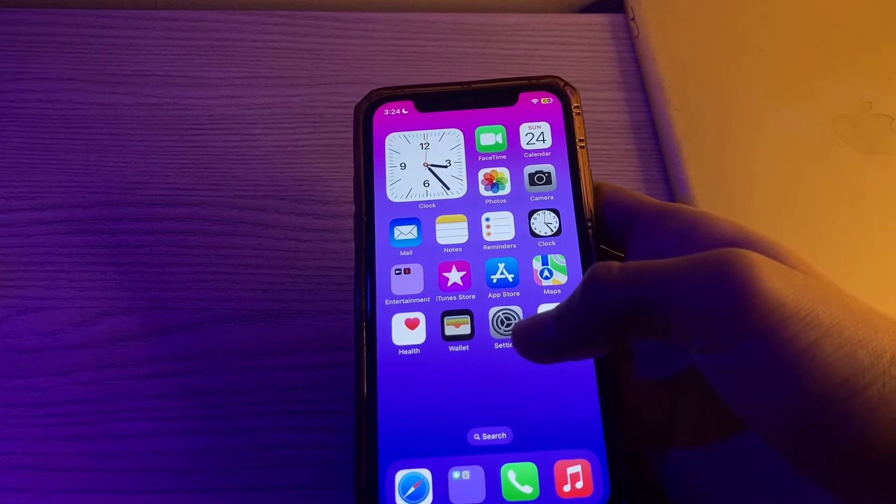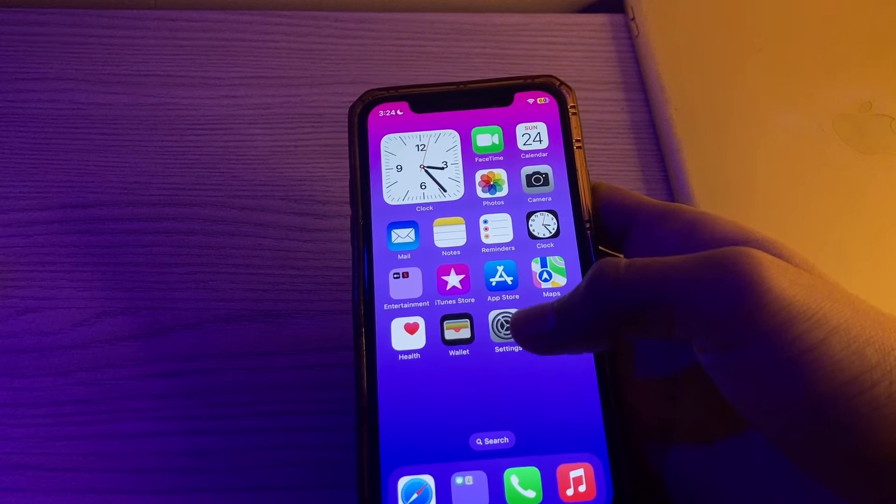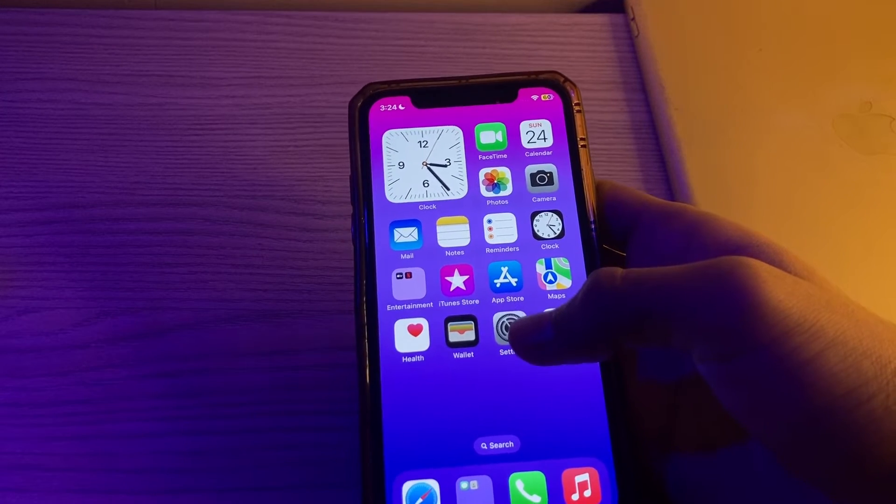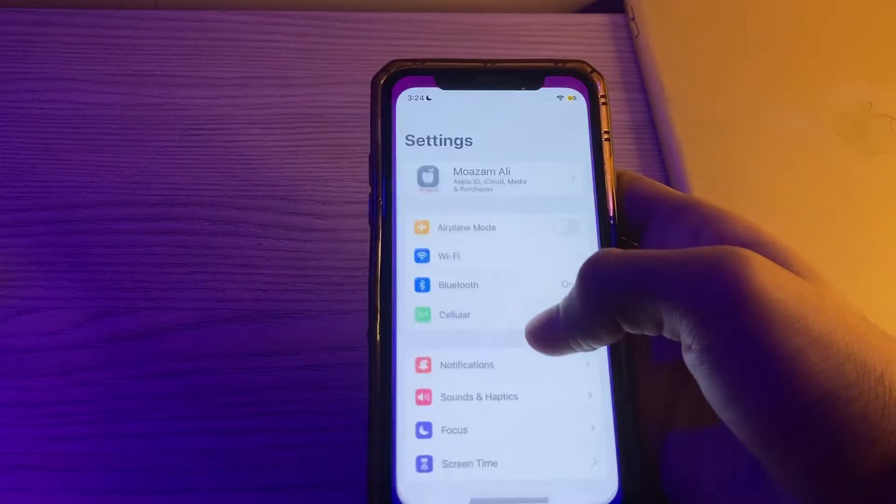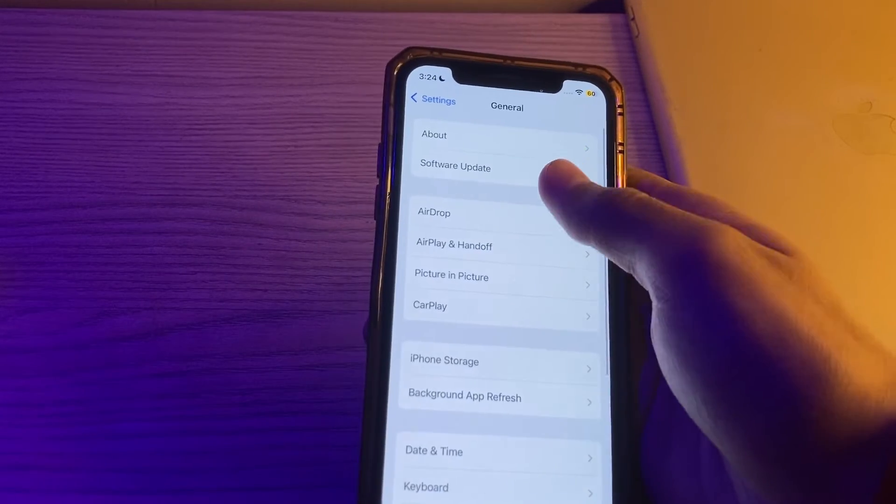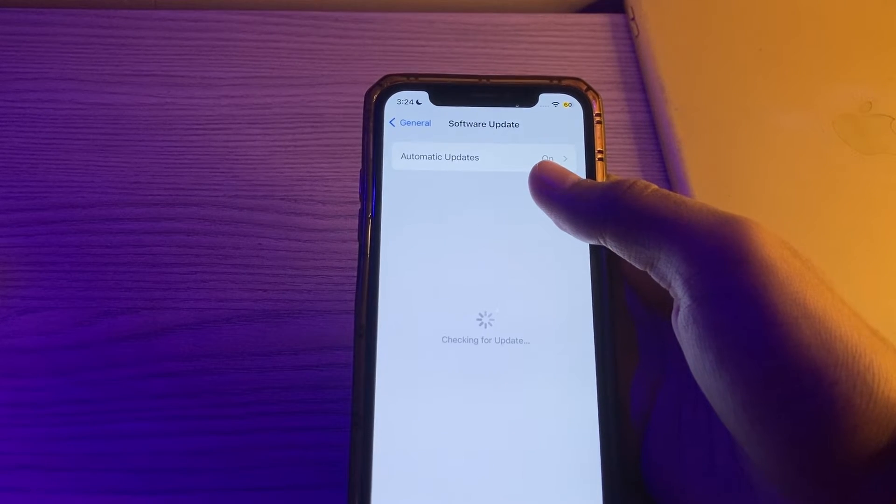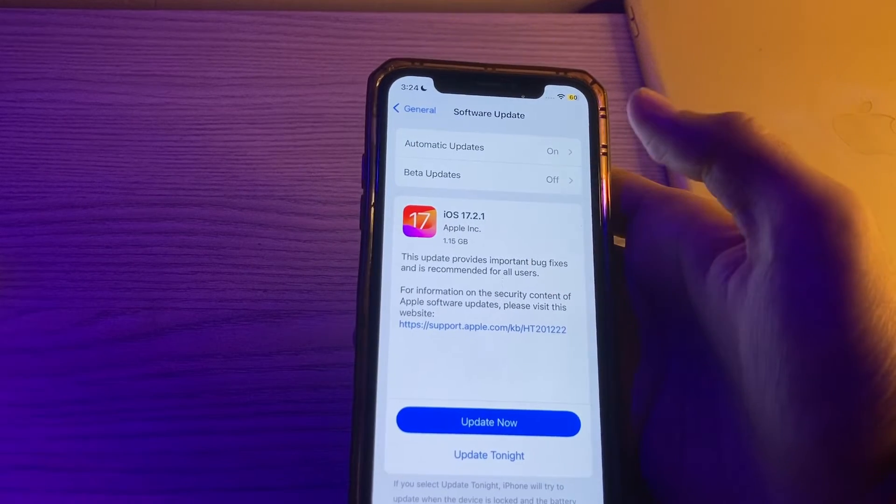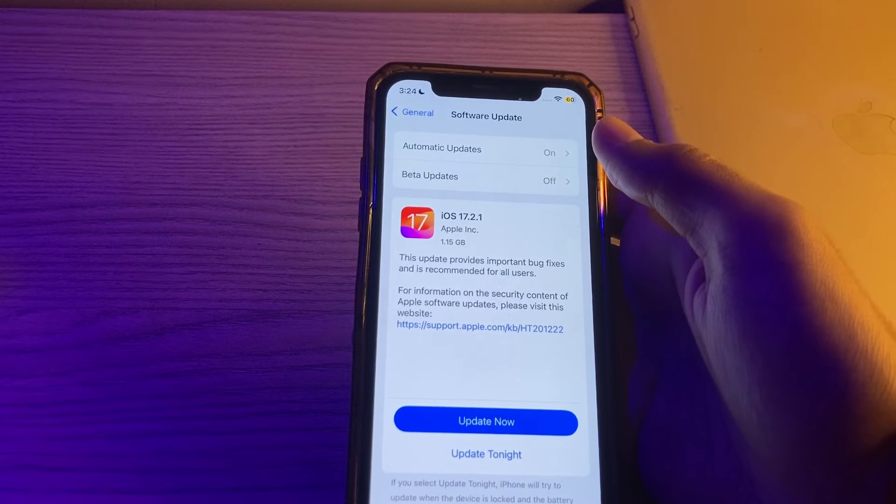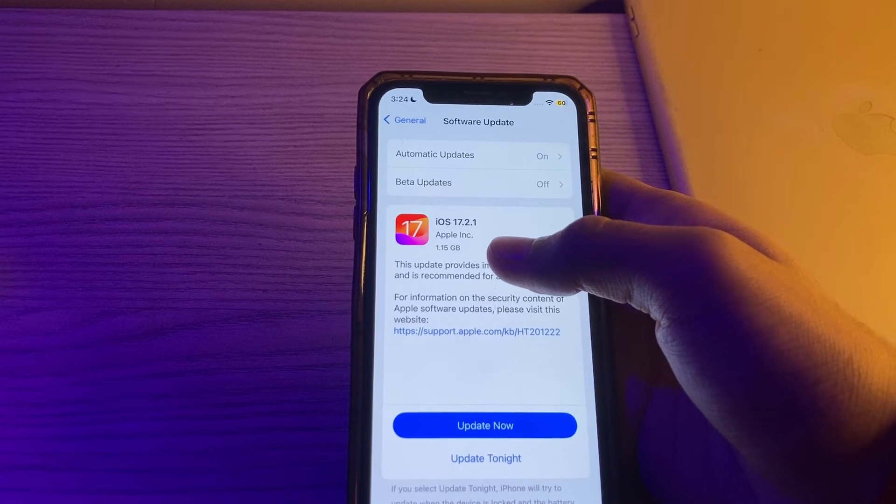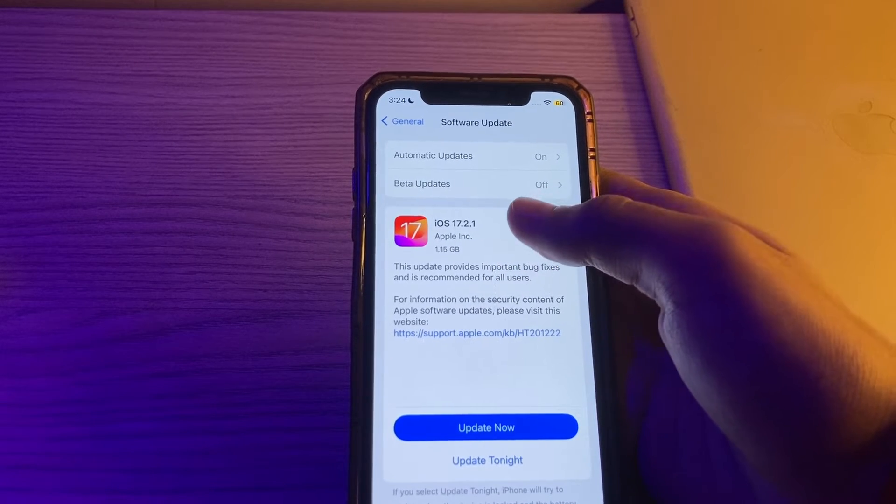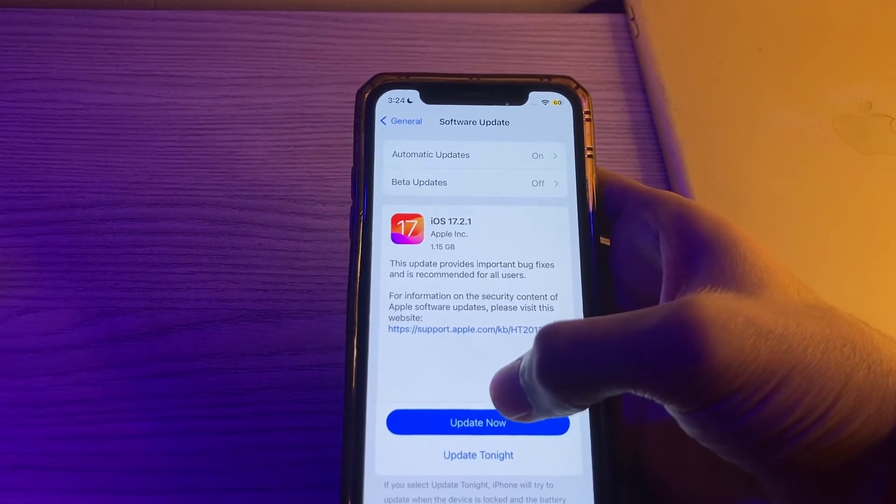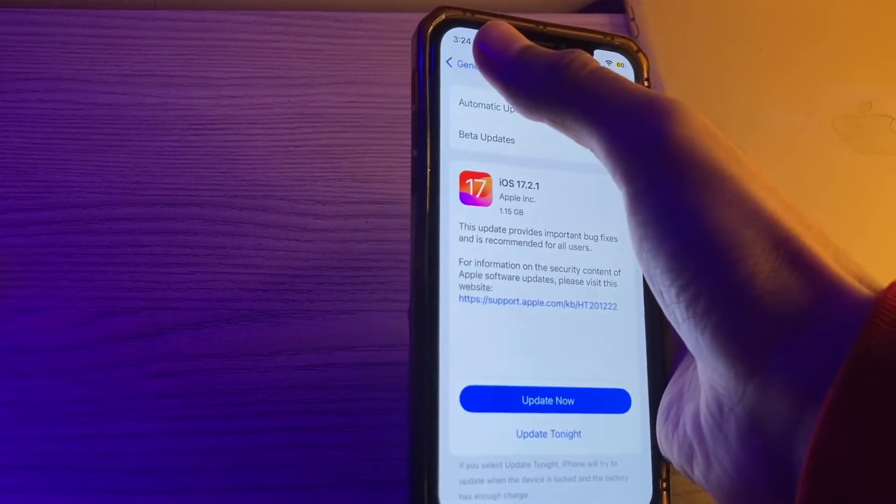After this, update your iOS version. Ensure that your iPhone is running the latest version of iOS. Open your Settings, tap on General, tap on Software Update and check if there's any available update for your iPhone. If there is, simply update your iPhone to the latest version of iOS. Like I am having an update of 17.2.1, all I have to do is simply tap on Update Now or I can update it tonight.